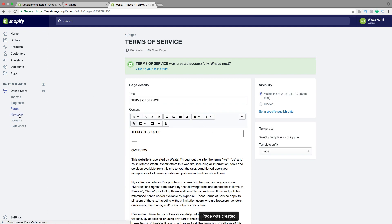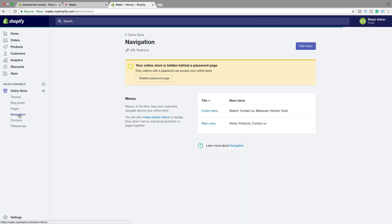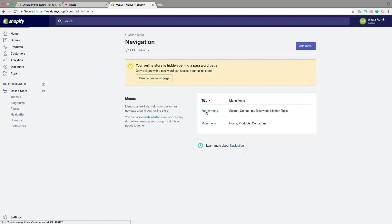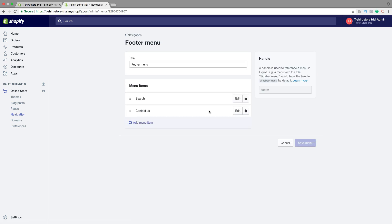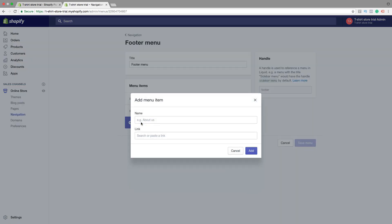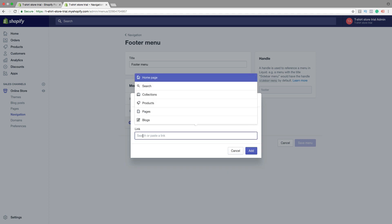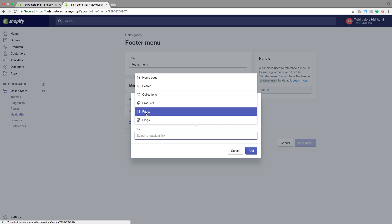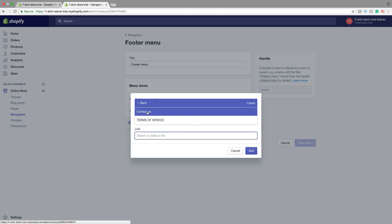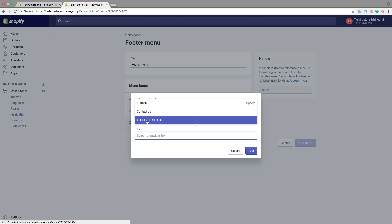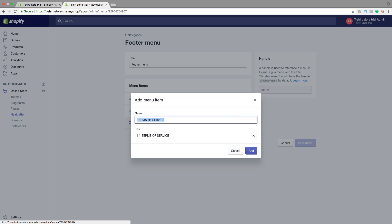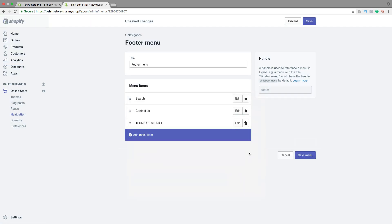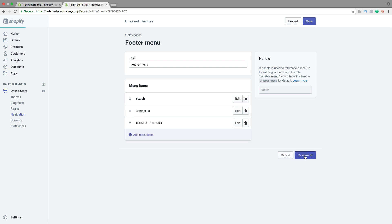Then we can go to navigation. Go to footer menu. Then click on add menu item. Click on link, choose Pages, click on Terms of Service, then click on Add. Then click on Save Menu.